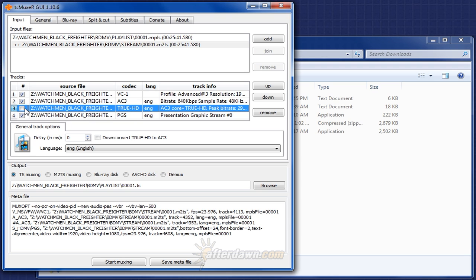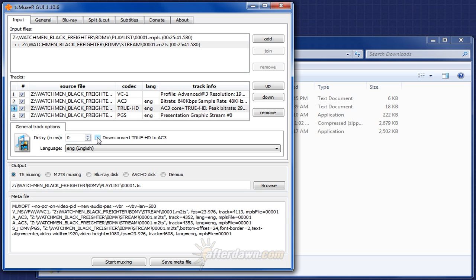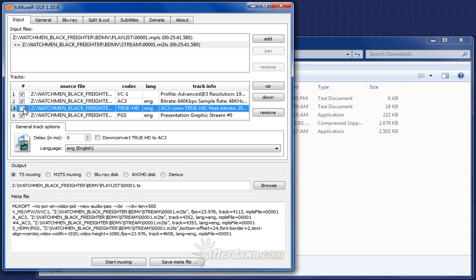Alternatively, if I didn't have this original AC3 track, and I wanted the AC3 out of the TrueHD stream, I could leave this checked, and also check down convert TrueHD to AC3. This will still result in a smaller output file, but will retain this AC3 information that I might need for my encode. However, in this case, that's not necessary.